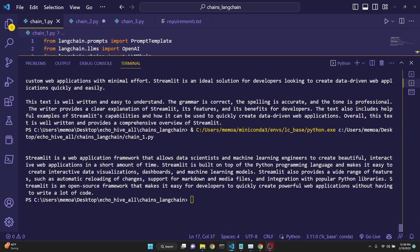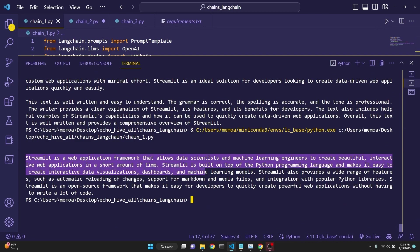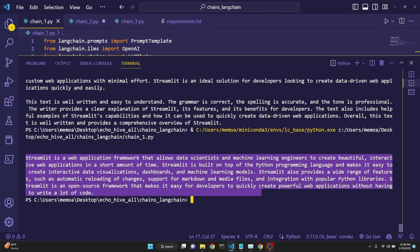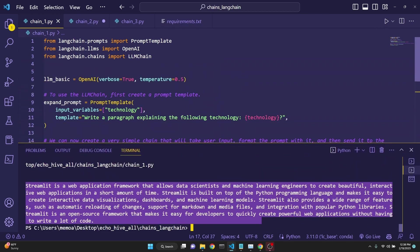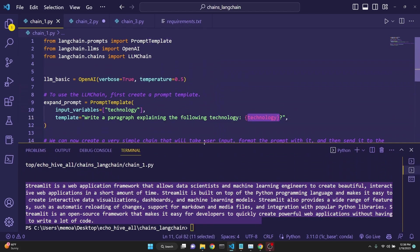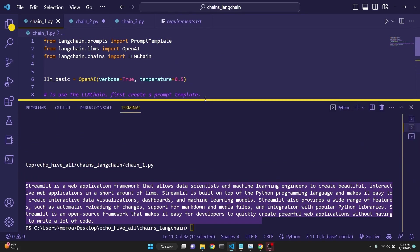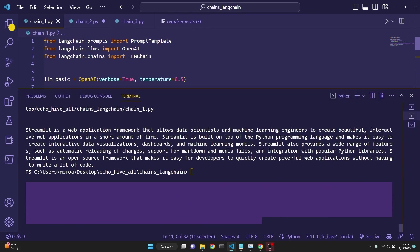After a few seconds, we get a response from the OpenAI GPT API saying that streamlit is a web application framework. This is a description of the technology. That's why I called it the expand, because we give it a name of the technology and it expands on it. Let's move on to how we can chain different chains one after another.